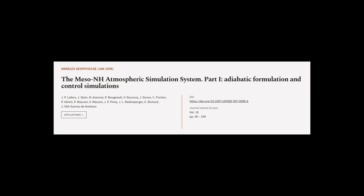This article was authored by J.P. LaFour, J. Stein, N. Asensio, and others.